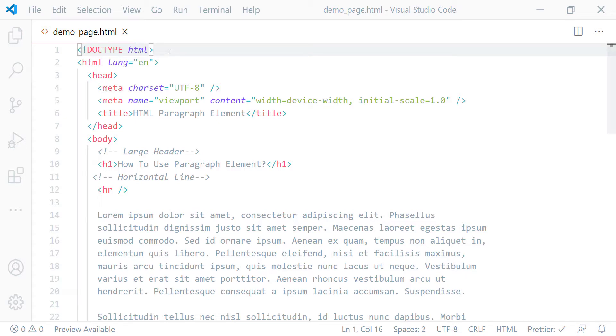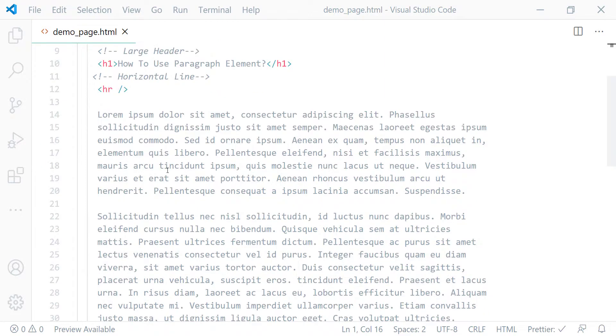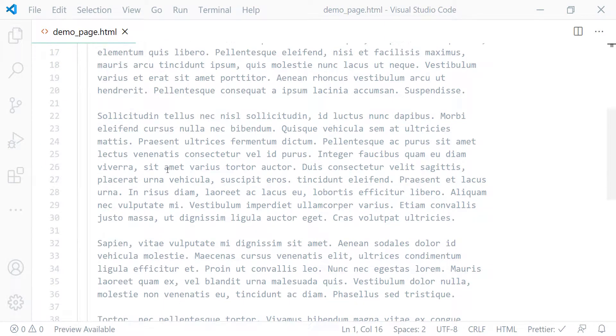Here I opened up the HTML document of my demo web page which I created for this lecture. As you can see from line 14, I placed four blocks of plain text.